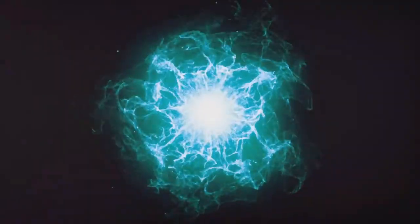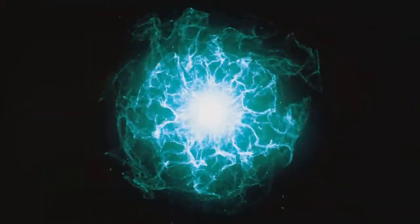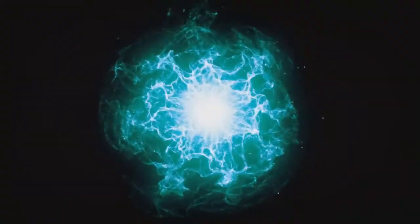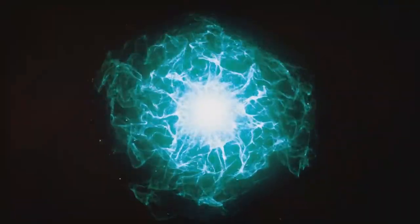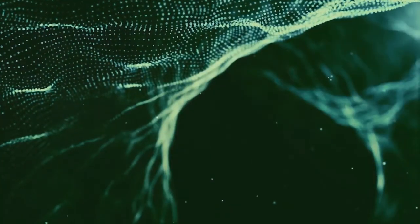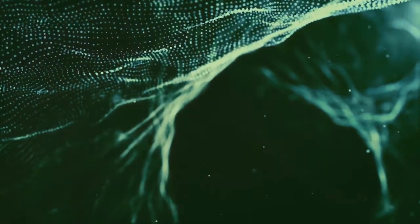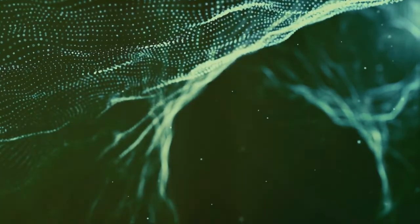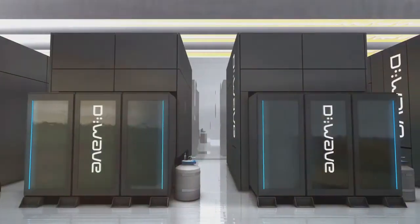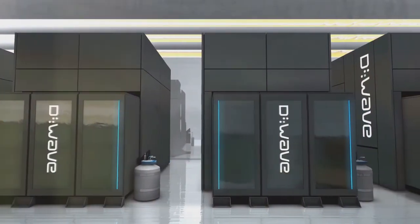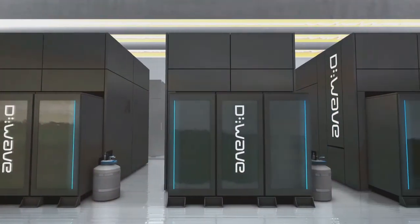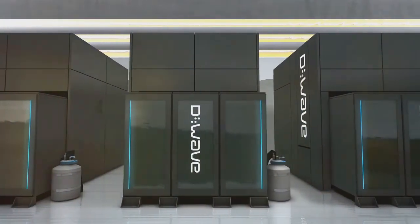Two fundamental concepts in quantum mechanics are coherence and decoherence. These concepts are crucial for understanding matter and energy at the atomic level. They also have profound implications for new technologies. Coherence refers to a quantum system maintaining stable wave-like behavior.